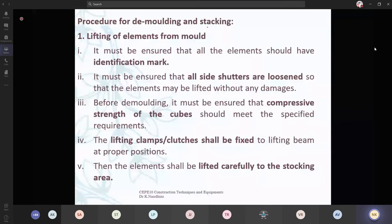Now we will see about the procedure for demolding and how we are going to store it — that is stacking. Lifting of elements from molds: it must be ensured that all the elements should have identification marks. For each and every element, you are going to give some code numbers so that you will know how many wall items, column items are there, how many are cast and how many are yet to be cast. We have to denote it by some identification marks — either using code numbers or labels using paints.